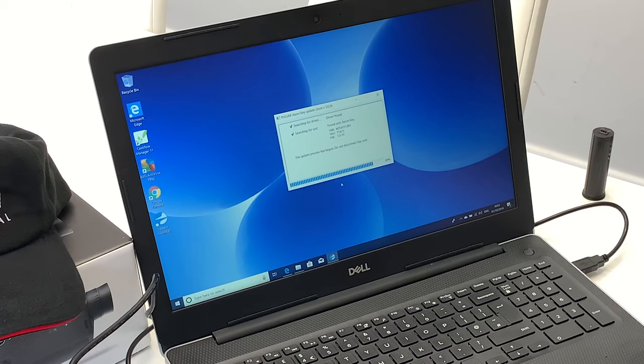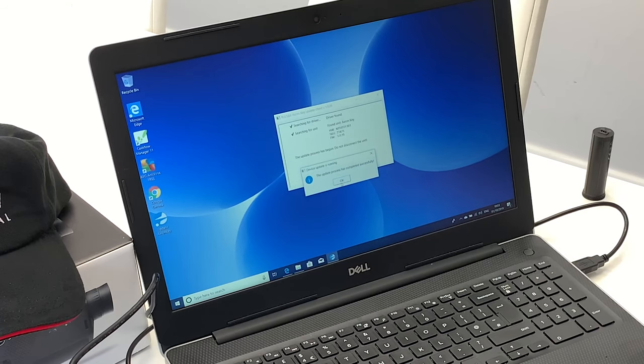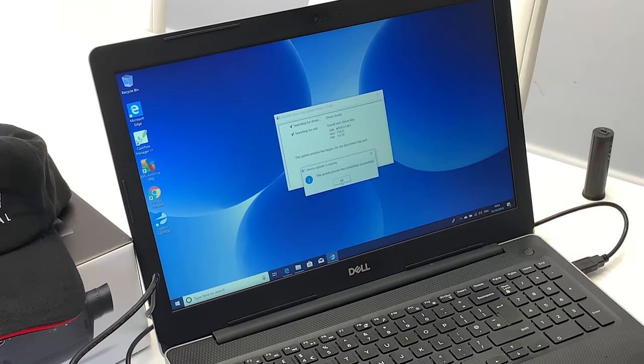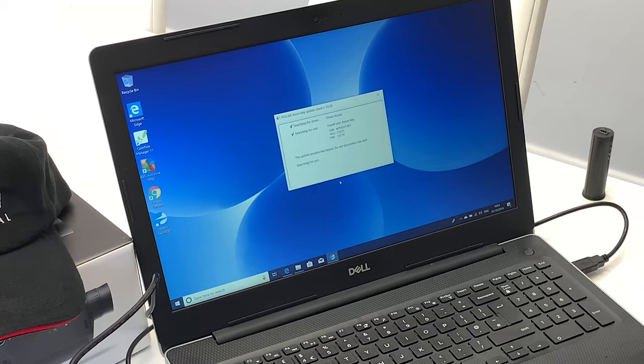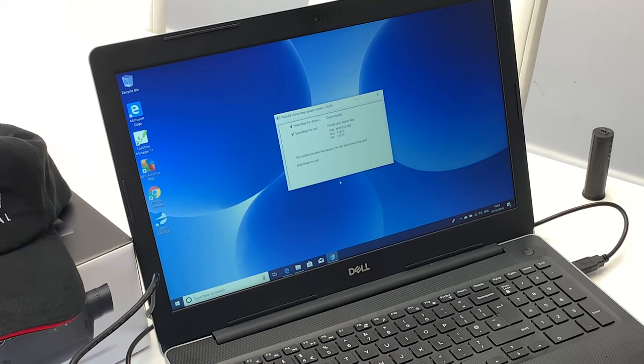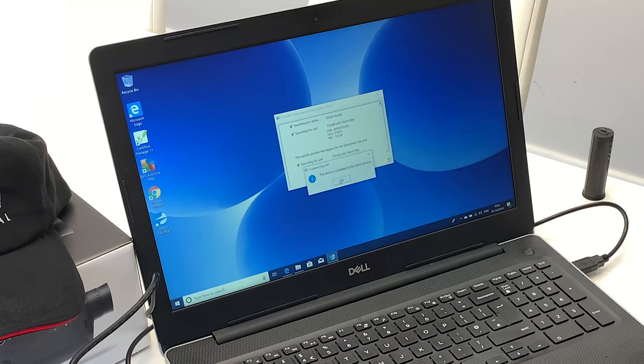Once it's done, you'll get a notification. The update has been successful. You select OK. It's then going to tell you when you can disconnect the device.